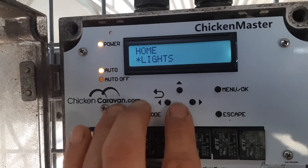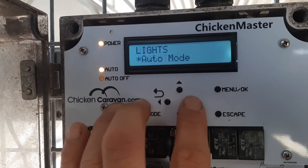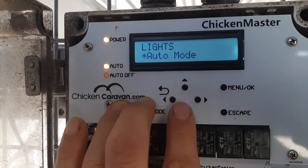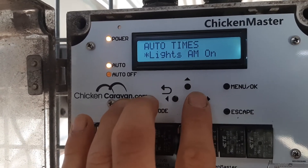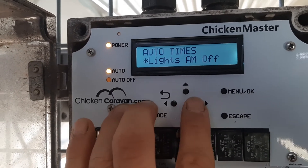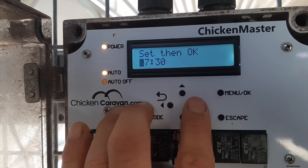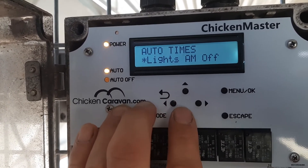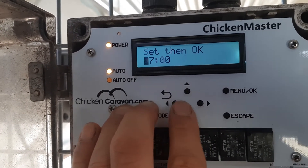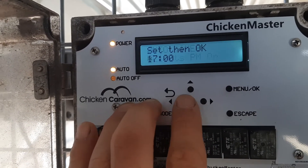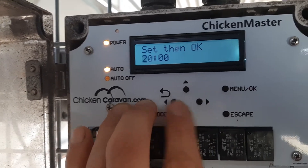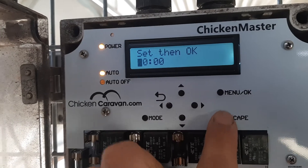We go down to lights — it's just slightly ever so different. Auto mode enabled. Auto times: they come on in the morning at 5 o'clock, and then they go off at 7:30. PM on: they come on at 5 o'clock and they go off at 8 o'clock. That's it. If you want to get out of it, just press escape.